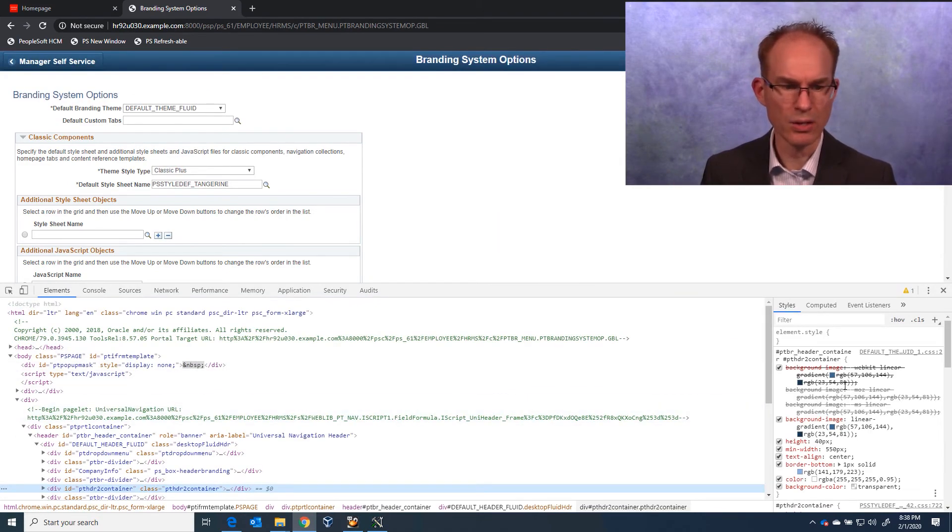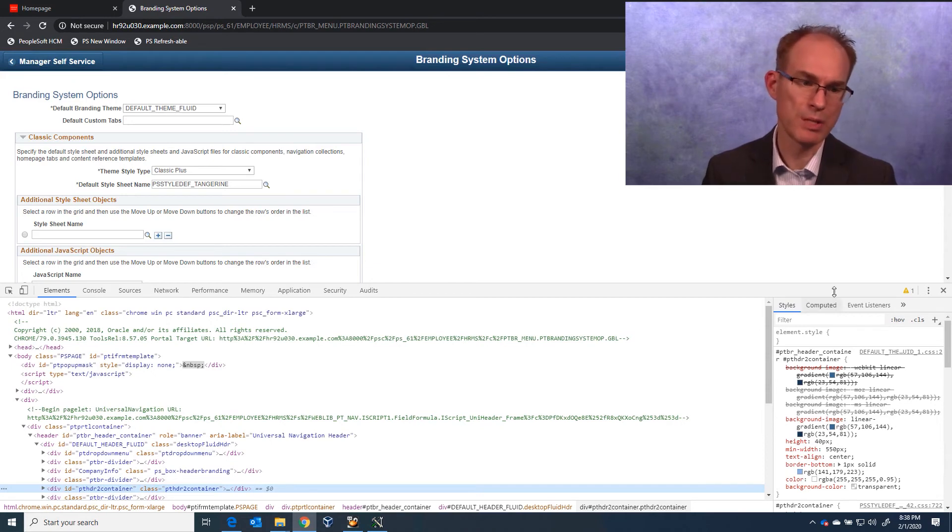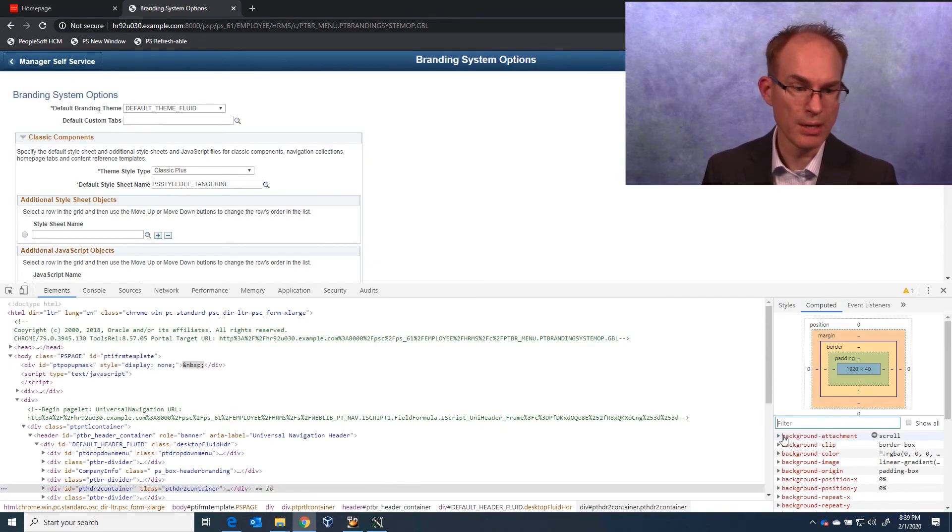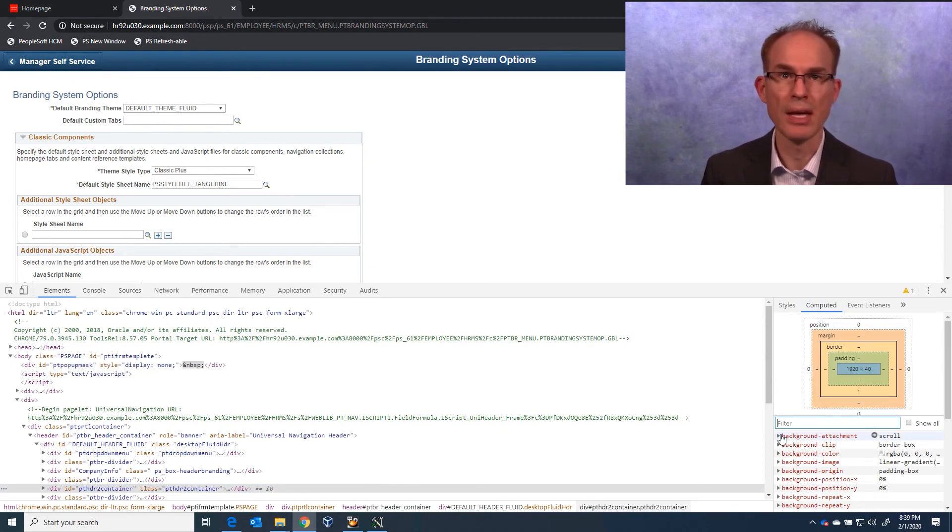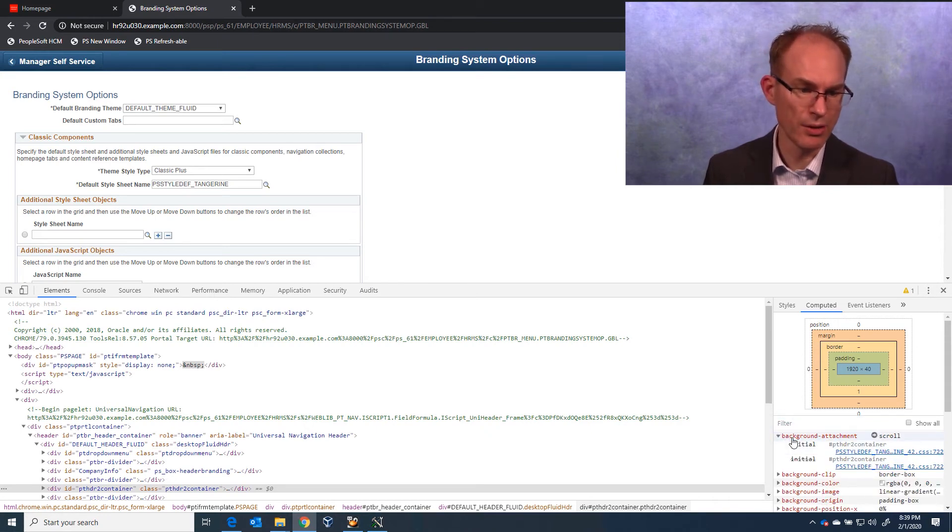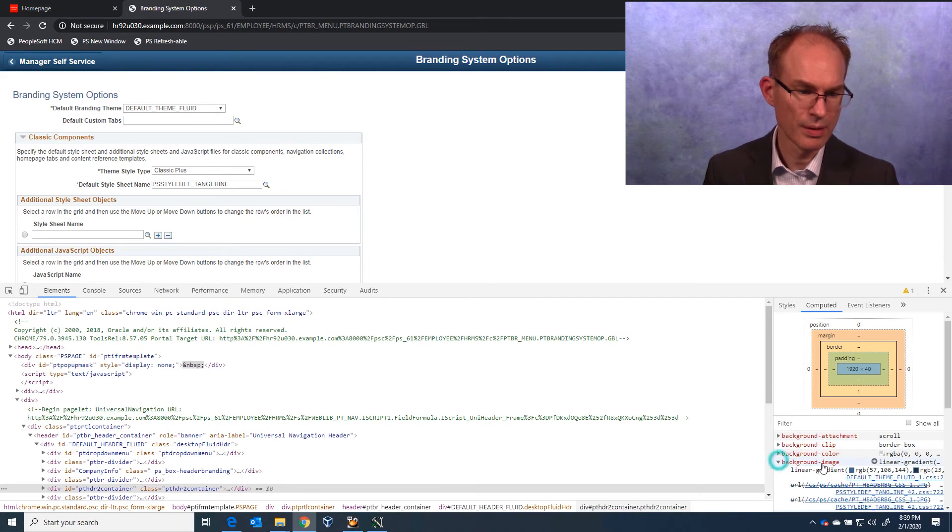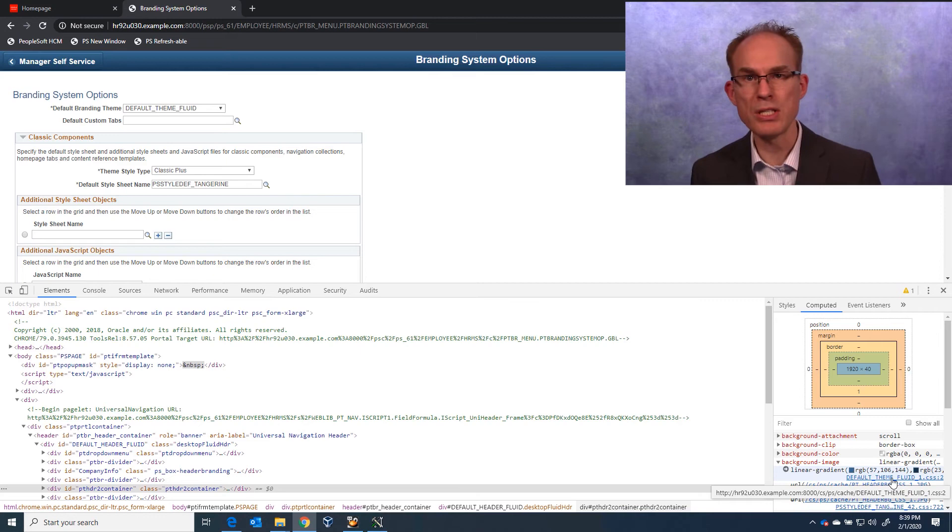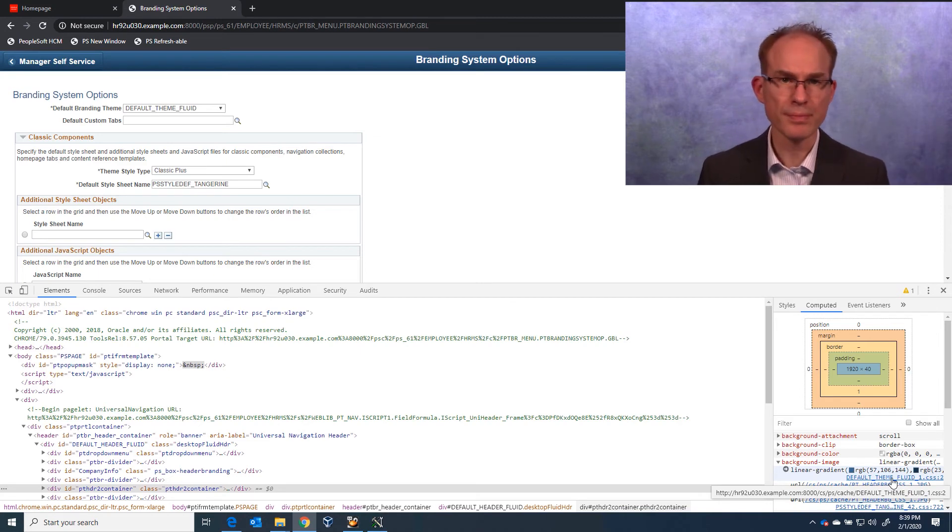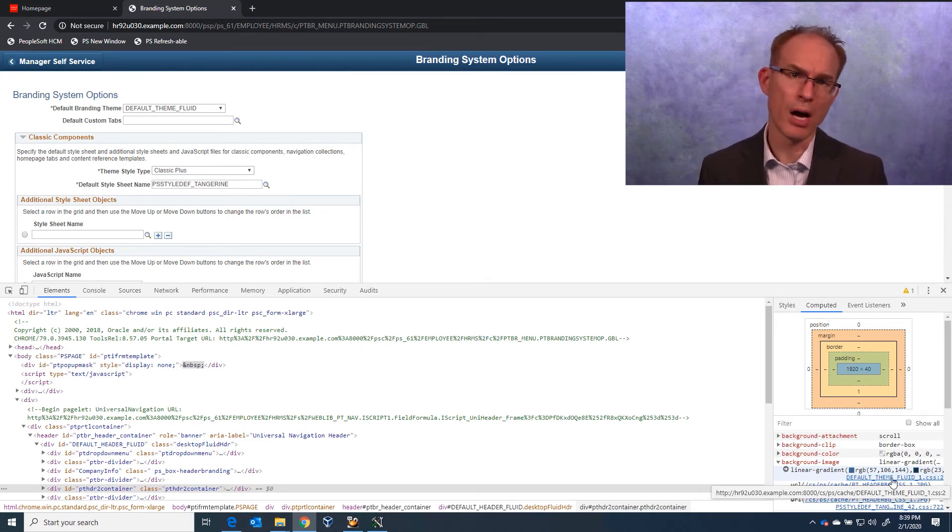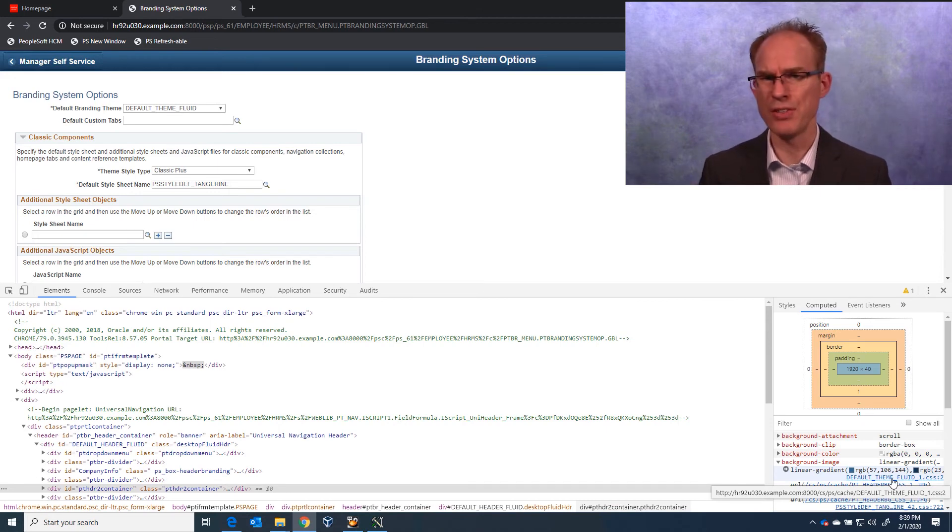Let's inspect the header here. And looking at the Styles tab, specifically at the Computed tab, it appears that the classic header is styled through Default Theme Fluid, which happens to be a style sheet specified through the attribute or role-based branding module. And that makes sense.